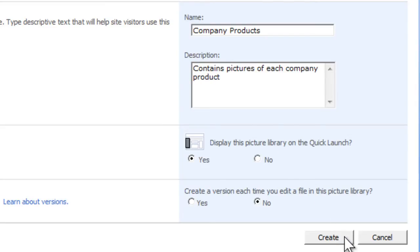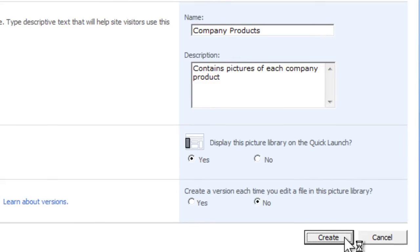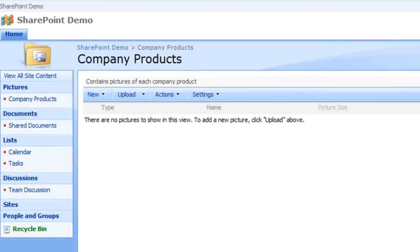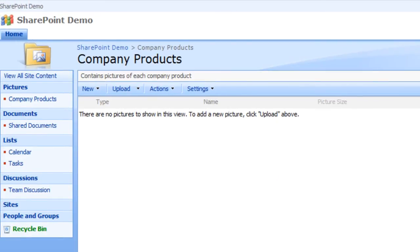You have entered all of the necessary information to create a picture library. Click Create. The newly created Company Products picture library will appear.